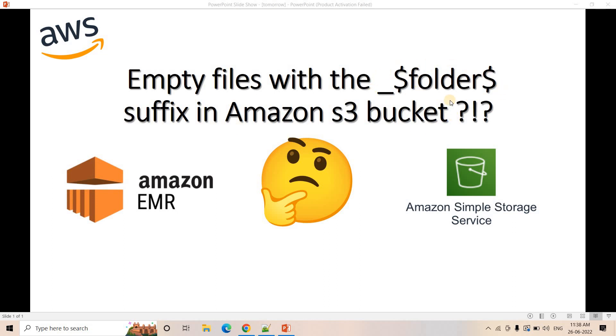What is the significance of these files? Why are they created? And if we delete these kind of empty files, is there any impact on our pipeline? I am going to cover all of this in this video.